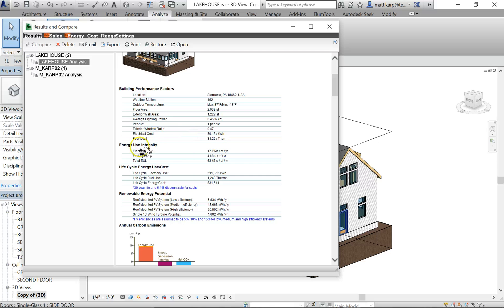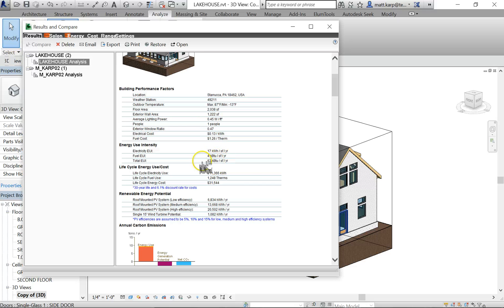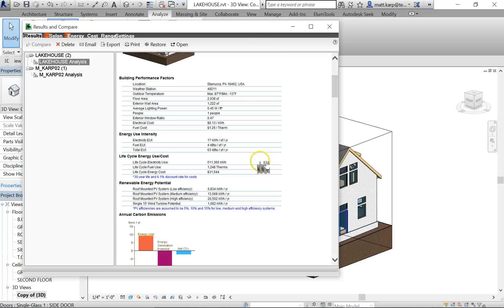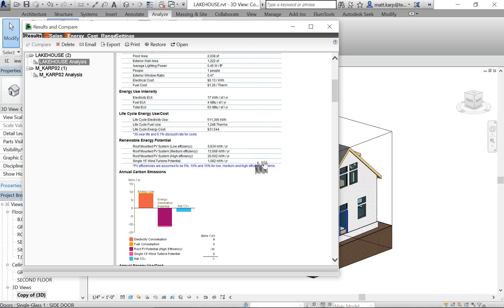What this is, is it gives you your energy use intensity: electricity, fuel. So fuel is about 4 BTUs per square foot a year, and electricity, it's about 17 kilowatt-hours per square foot per year. And then a total. And this is your total building energy use. This is important because this one is saying how much energy you're using without putting a dollar amount to it, because we really just care about lowering energy use, not necessarily always lowering costs.